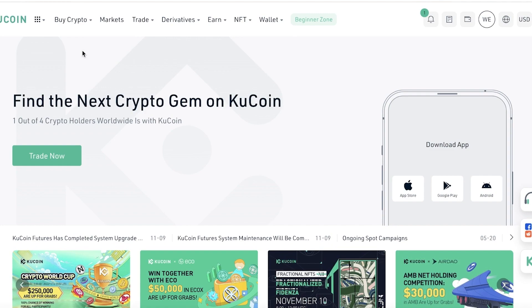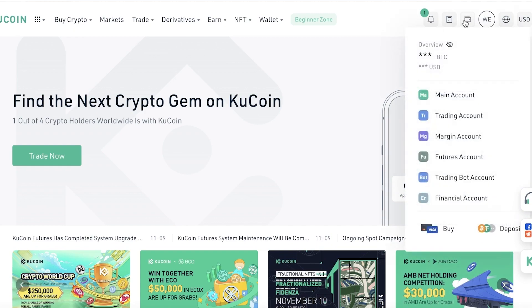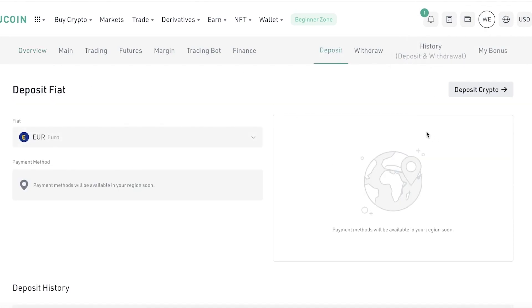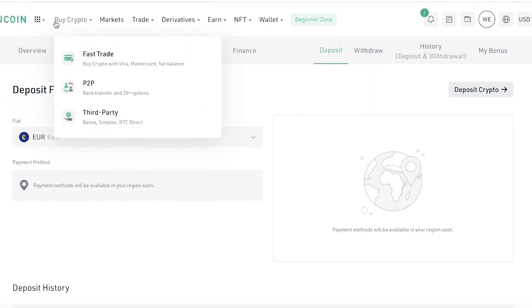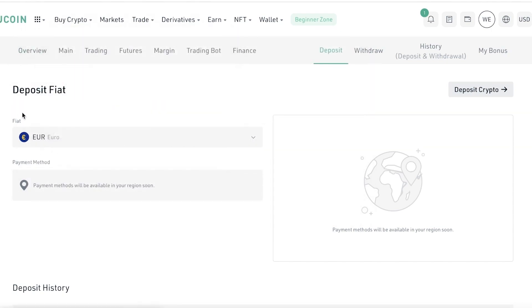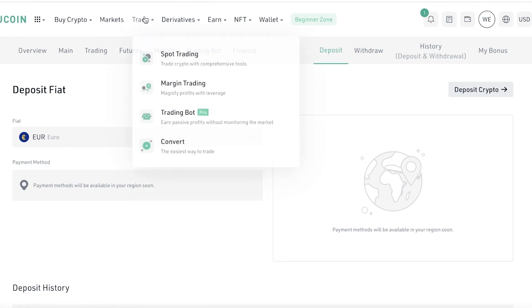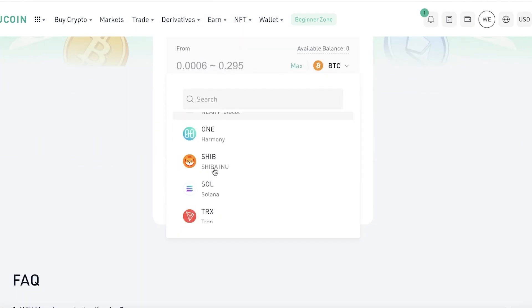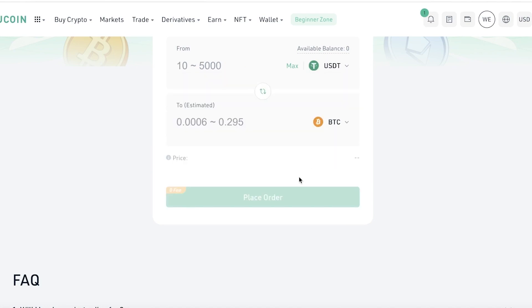To purchase crypto on KuCoin, first you need to deposit some fiat into your wallet. Go into your wallet and click on Deposit. Deposit fiat using any of the payment methods available to you. Then you have the option to convert that fiat into any kind of token using the basic trading option — go into Convert and convert your spot token, such as USDT, into any token of your choice.